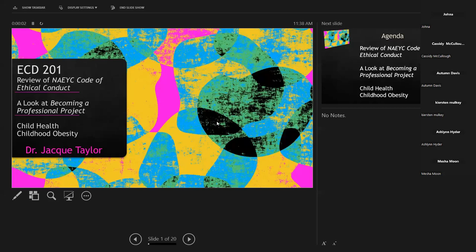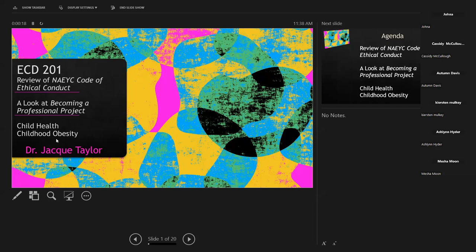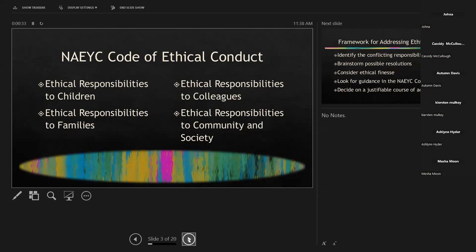What I want to do is look again at the NAEYC Code of Ethical Conduct, look at a project that we have coming up, and then two different subjects: child health and child obesity. We know from the ethical code of conduct that we are responsible to these different people, and you have been working on those through your ethical scenarios. We have a framework that helps us make decisions using the NAEYC Code of Conduct.